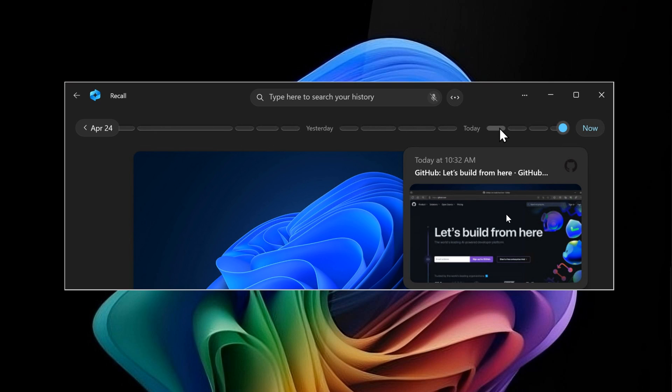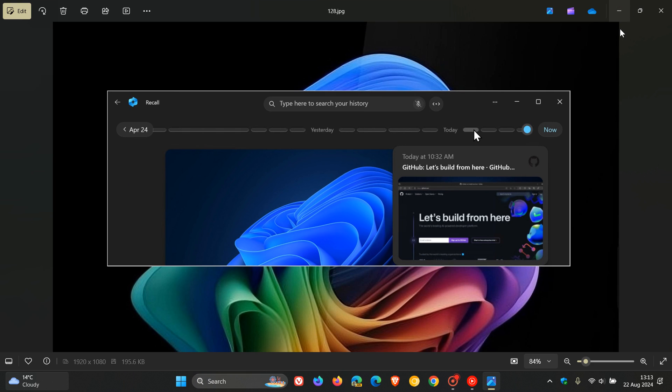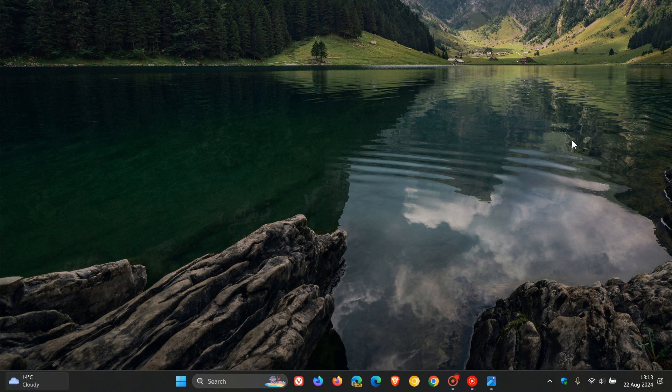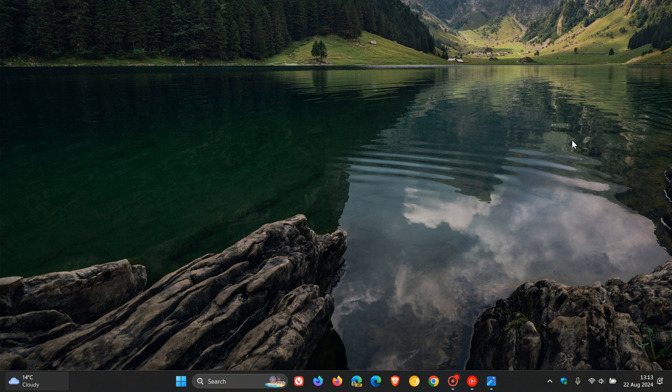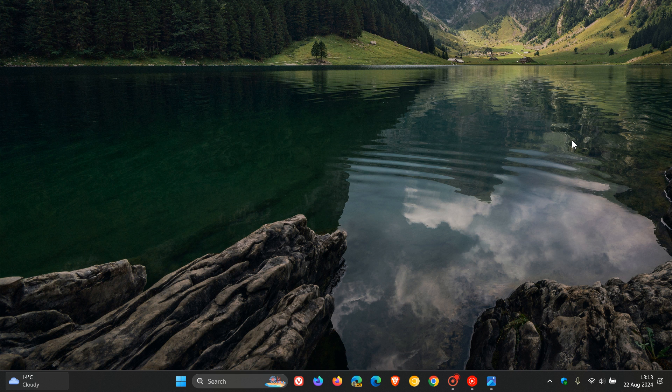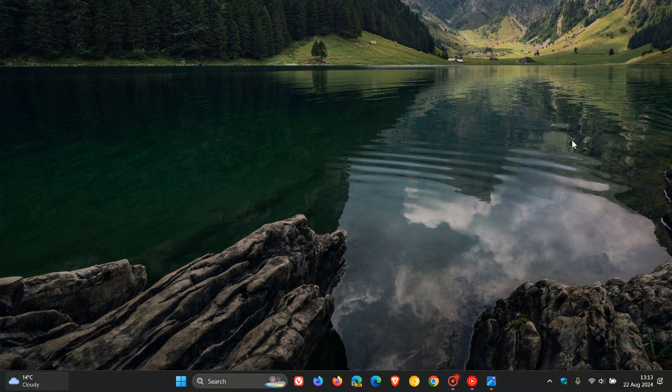Yesterday, on August 21st, Microsoft updated the original announcement. They stated: 'With a commitment to delivering a trustworthy and secure Recall preview experience on Copilot Plus PCs, we're sharing an update that Recall will be available to Windows Insiders starting in October.' So they're officially rolling out Recall again in October 2024.